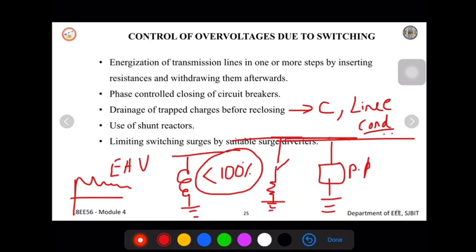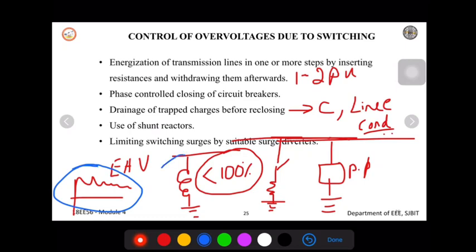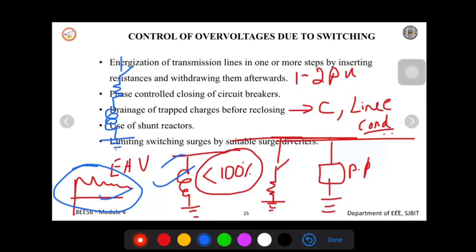The compensation will always be less than 100%, and the overvoltage produced may be as high as 1.2 per unit. By connecting the shunt reactor, we can bring it down to 1.2 per unit. However, by adding a series resistor along with the shunt reactor, we can eliminate these oscillations and try to achieve close to 100% compensation, while also limiting the overvoltage caused by switching surges.